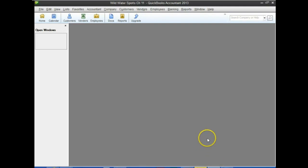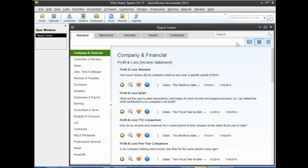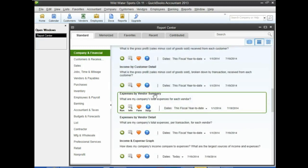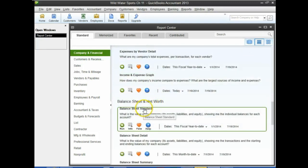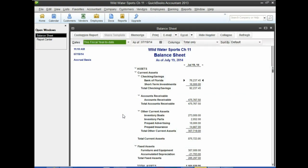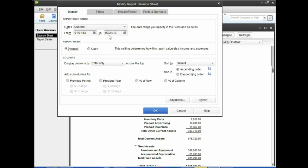Back to QuickBooks. Number one: go to the Report Center, view it in list format. We're under Company and Financial. Scrolling down past Profit and Loss, we find the Balance Sheet. We want Balance Sheet Standard — select the first one. Number two: click Customize Report. Number three: change the report date to 01/01/13 to 03/31/13, then click Percent of Column. That gives us the vertical analysis again.